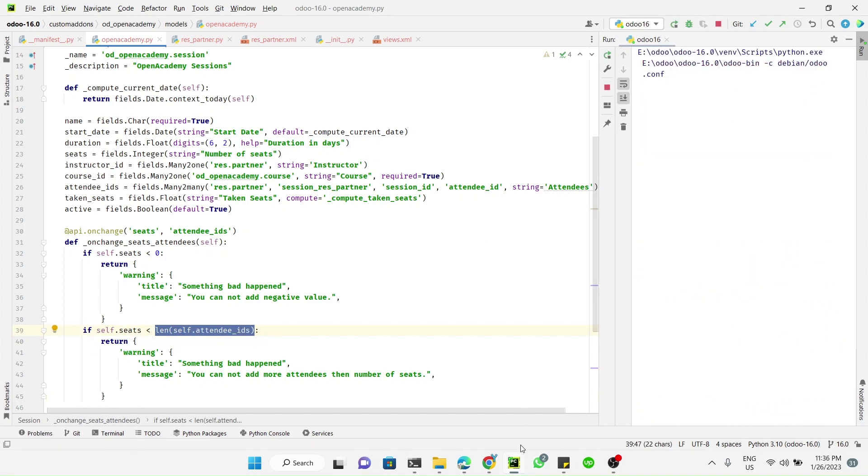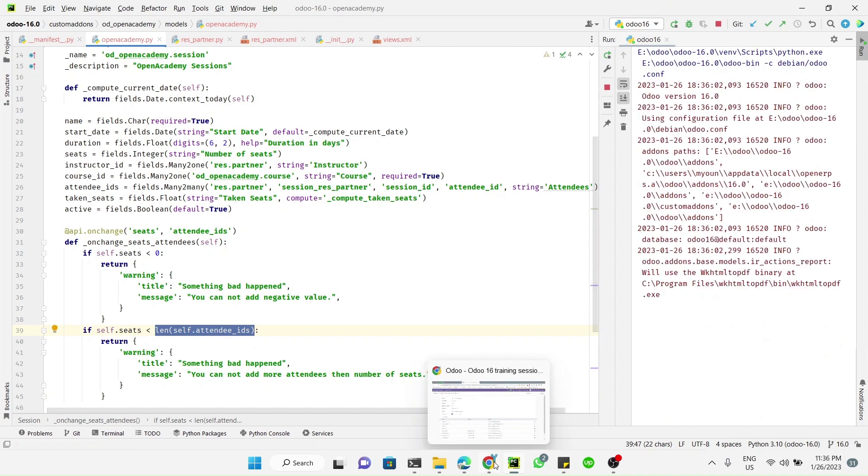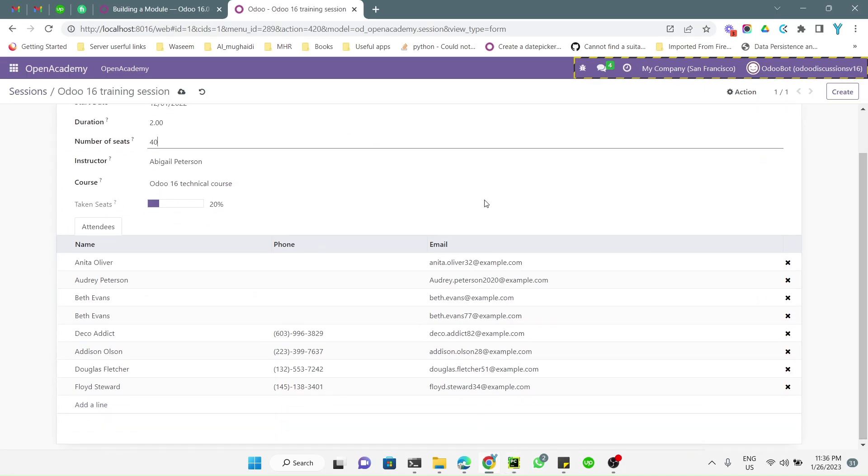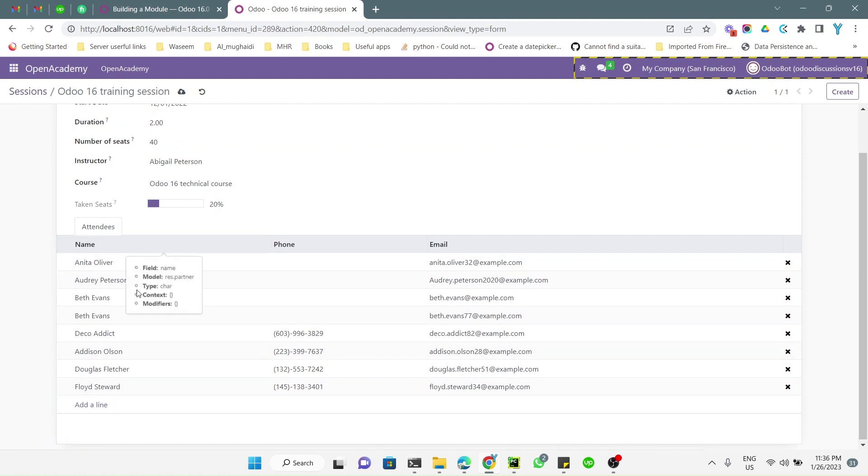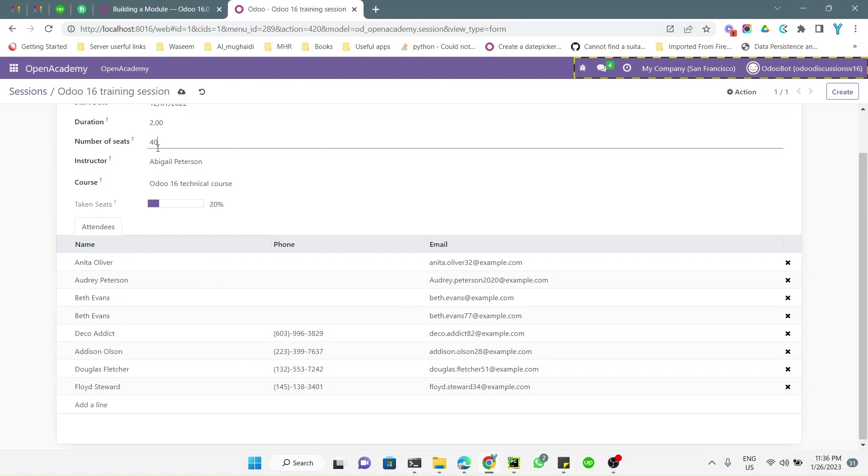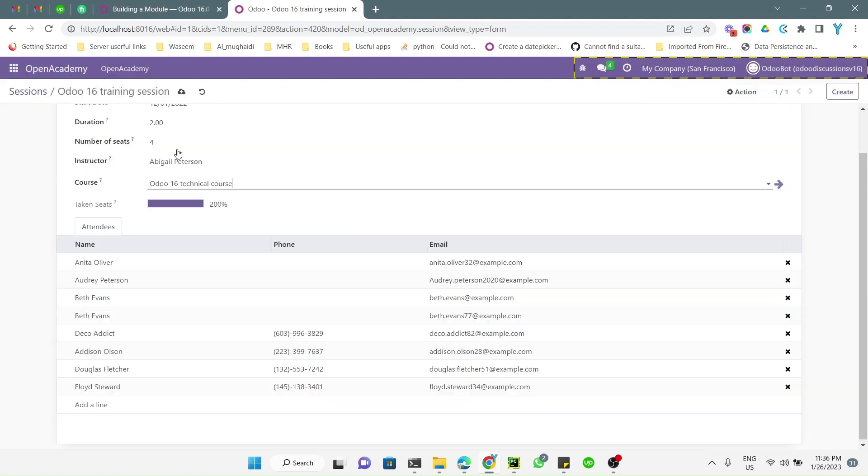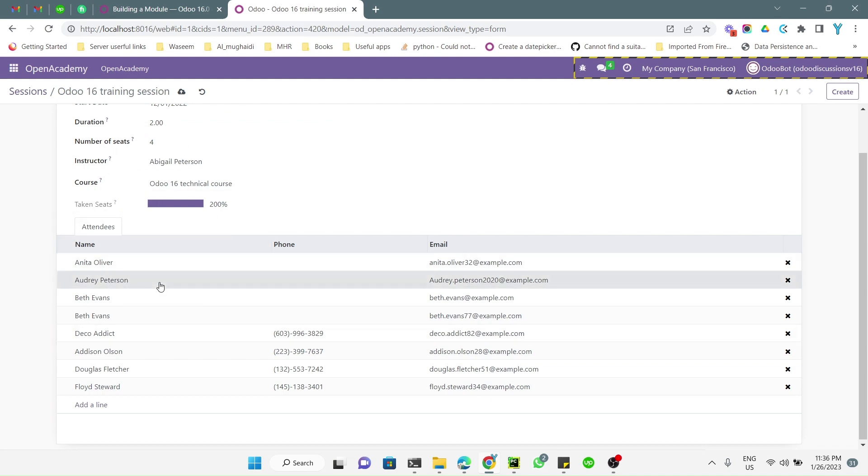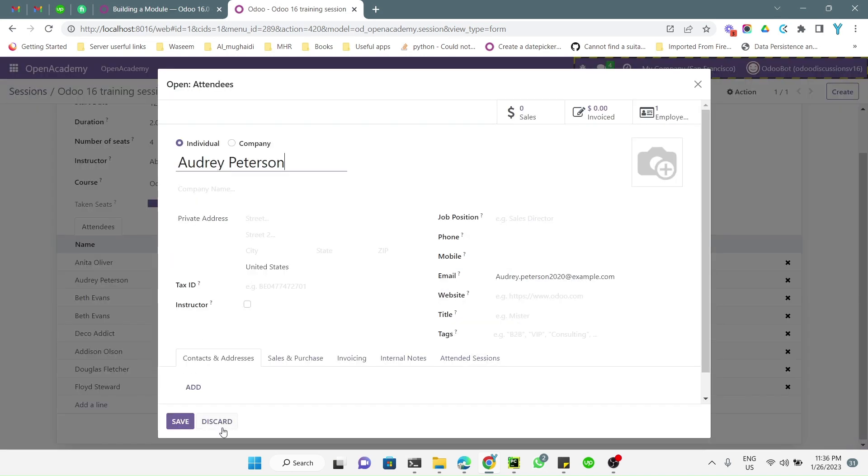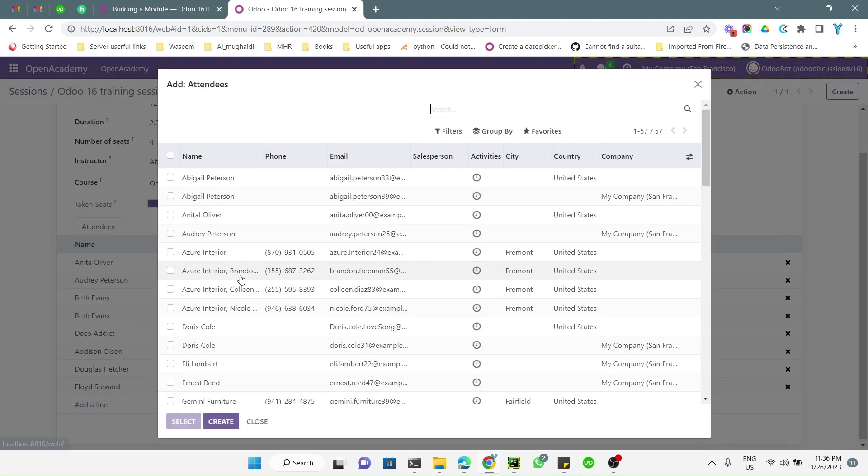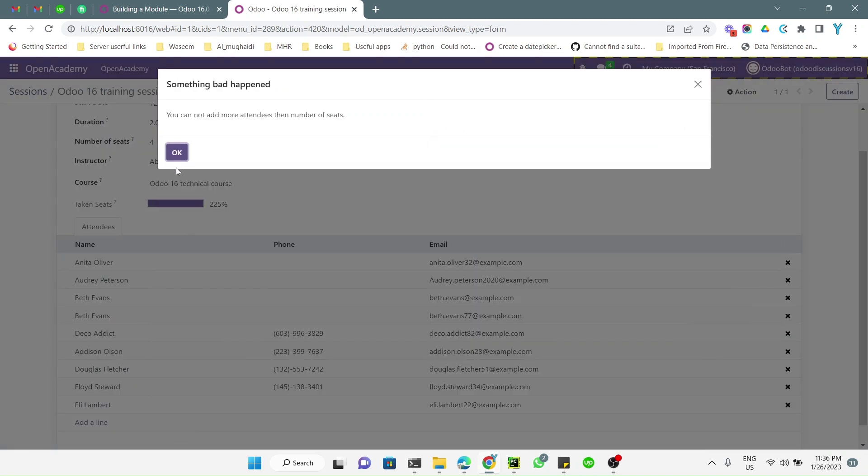Let me just try it. The error message will trigger if you change either attendees or seats. If I change this to 4, I will get a warning message like 'you cannot add more attendees than the number of seats' because it depends on both these fields. And if I add more attendees here, I will get the error something like this: 'you cannot add more attendees than the number of seats'.